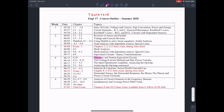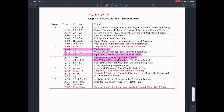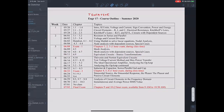I'll talk about Thevenin and Norton equivalent circuits using test voltage and test current method as well, time permitting. We'll finish that today. We can take a break tomorrow, come back on the 11th and do some more examples of Thevenin and Norton equivalent. We are ahead of schedule.